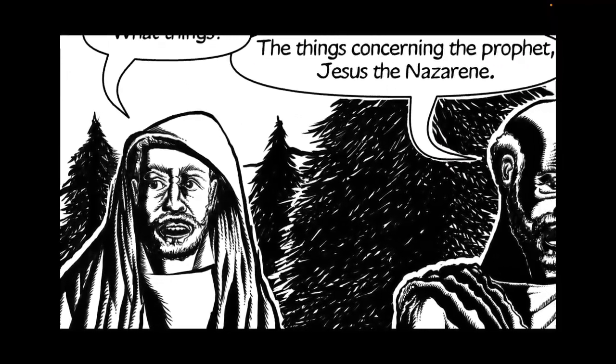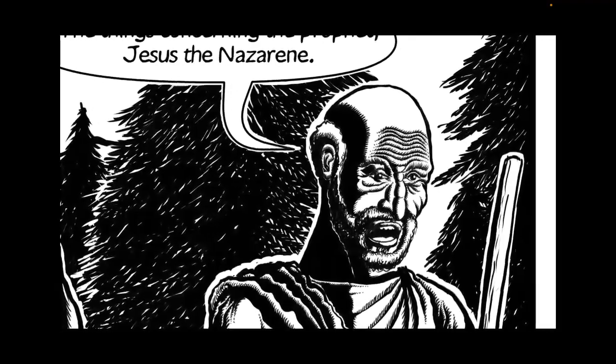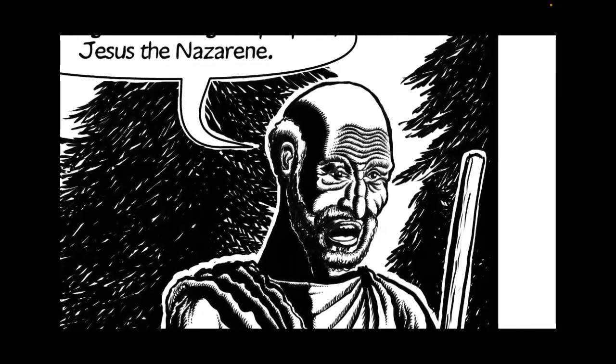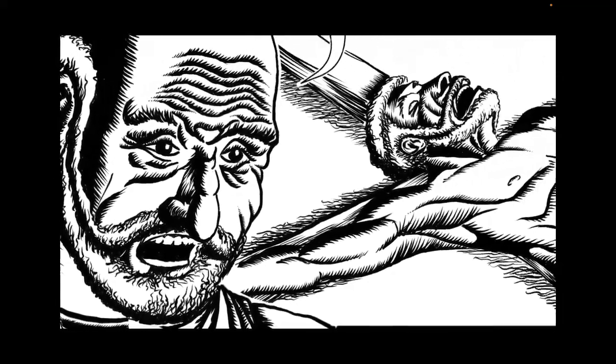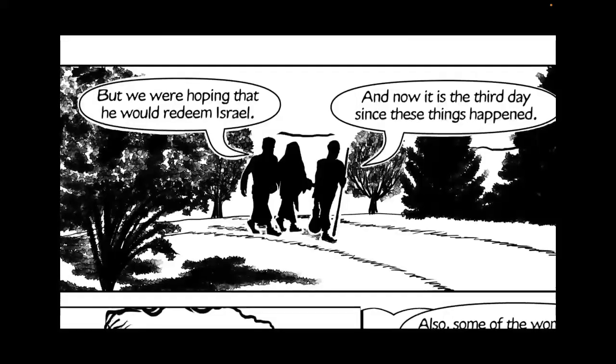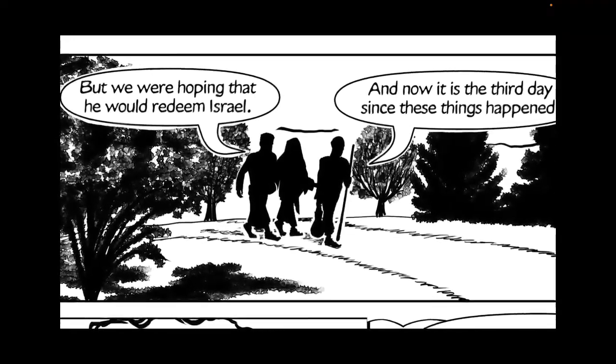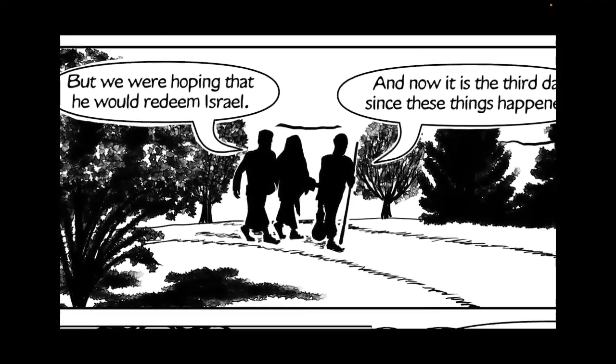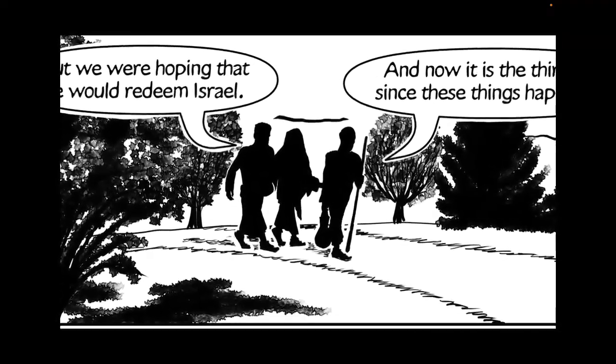What things? The things concerning the prophet, Jesus, the Nazarene. The priests and our rulers crucified him, but we were hoping that he would redeem Israel. And now it is the third day since these things happened.